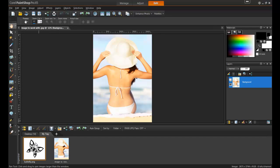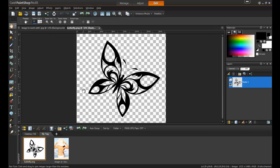Next, open the tattoo design. It's preferable that the design have a transparent background, like this PNG file of the butterfly.